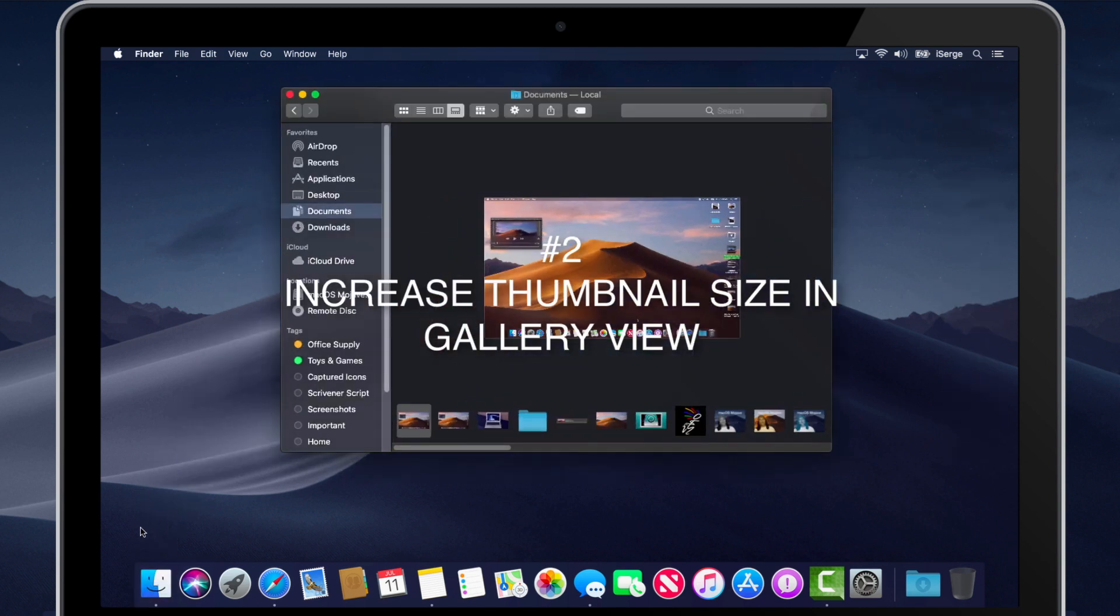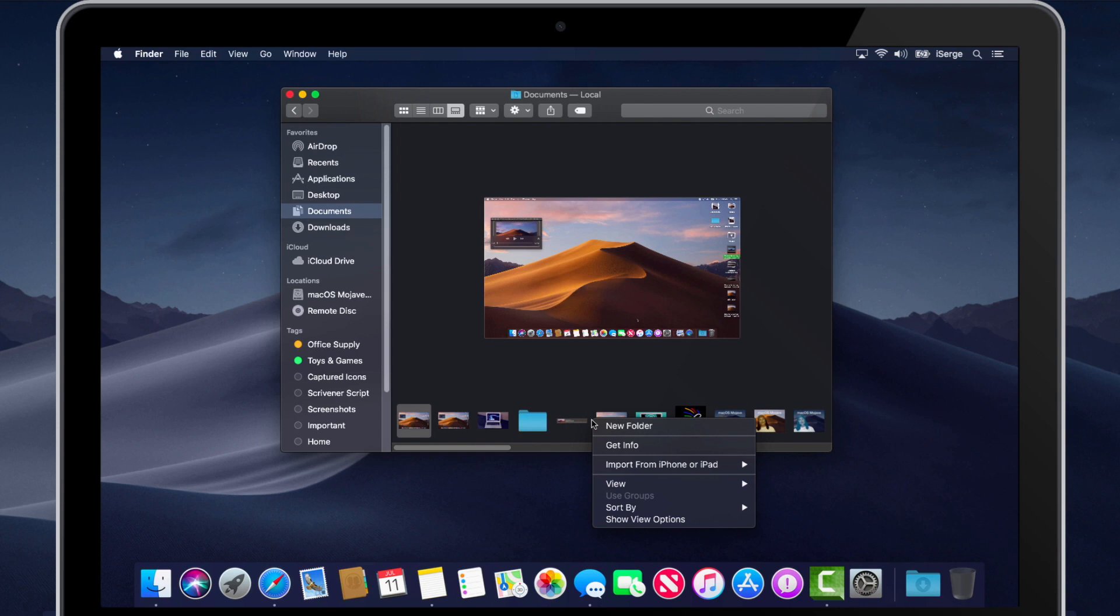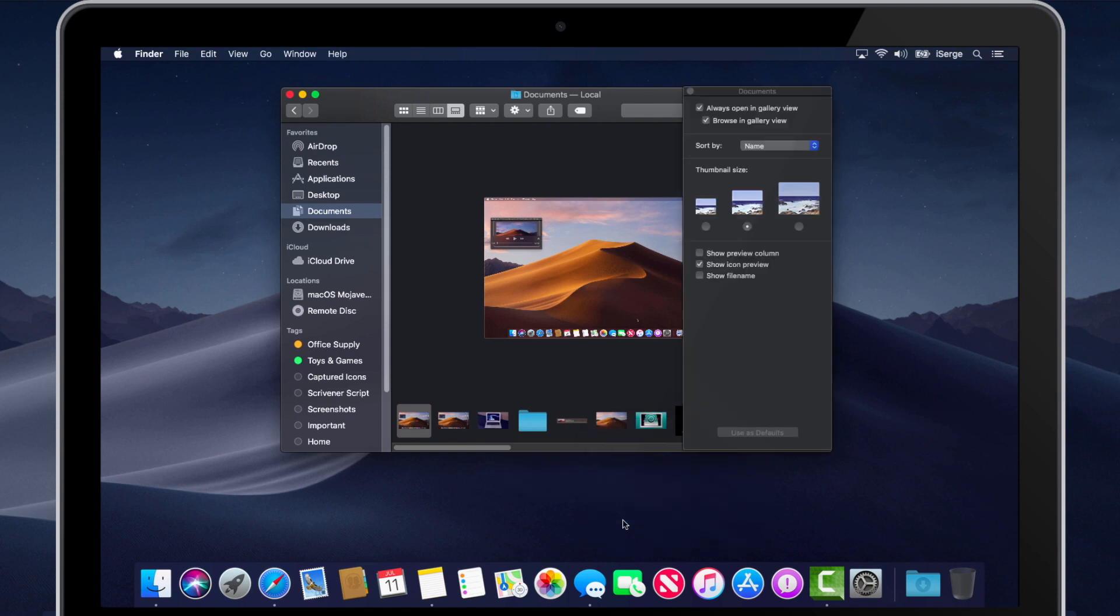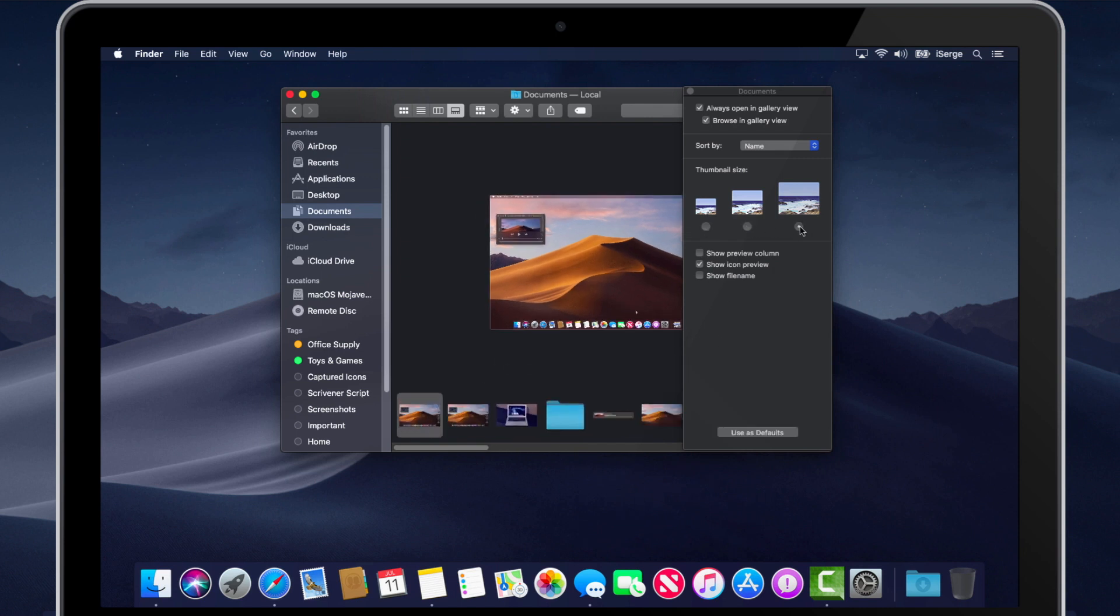Number 2. Increase thumbnail sizes when in gallery view. Right click on any blank area where the thumbnails are, or press the following keyboard shortcut, Command J. Then click show view options and select one of three thumbnail sizes.